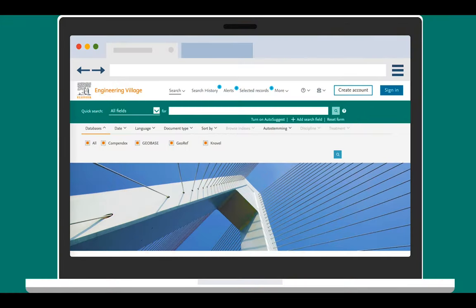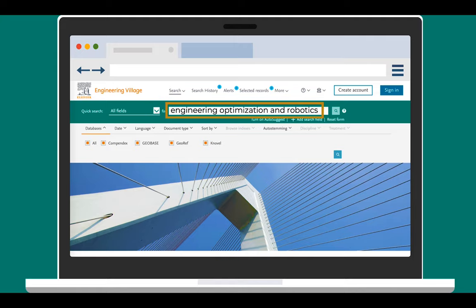On the Engineering Village's search page, we start with three broad search terms: Engineering, Optimization, and Robotics.